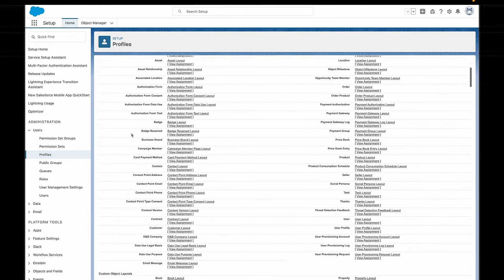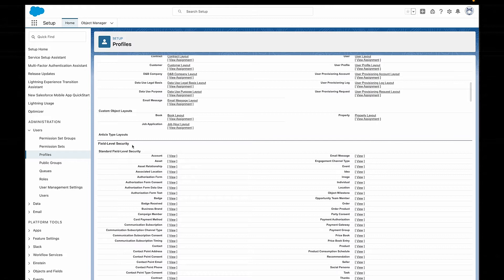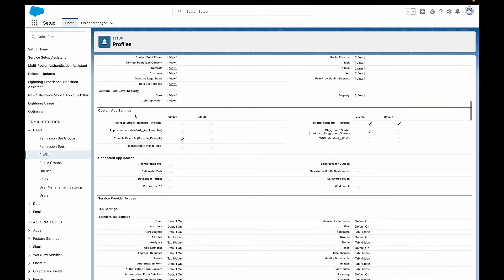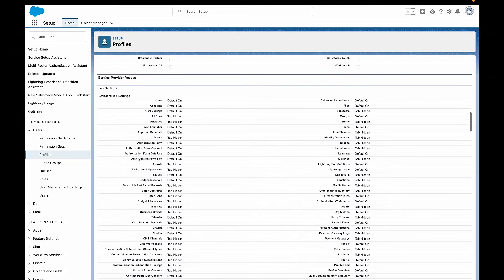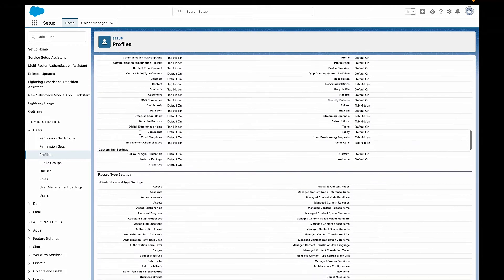Can they create certain objects? Can they edit certain fields? Can they delete anything? There are tons of different settings in a profile, but they can be roughly categorized into several groups. The first group is object permissions, which we can use the acronym CRED for. CRED stands for create, read, edit, delete.